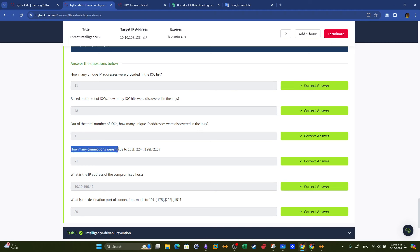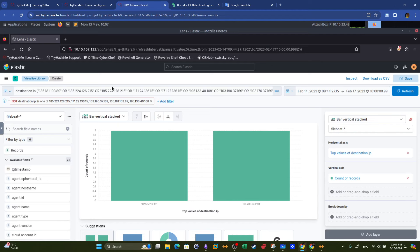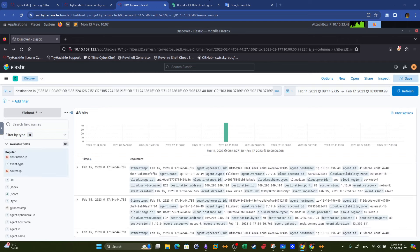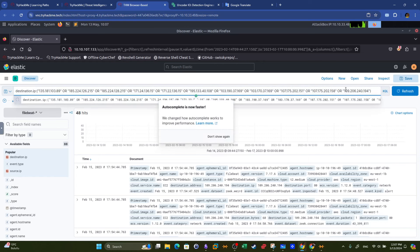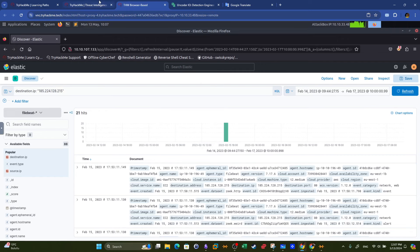How many connections were made to the IP address ending with 215? We copy that IP address, go back, and modify the query to contain only that one IP address. We can see 21 hits to this IP address. What is the IP address of the compromised host? These are destination IP addresses, meaning they received traffic — so the source IP that sent the traffic answers the question. We look at the source IP address of the machine that was compromised.